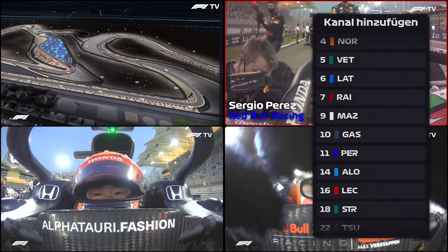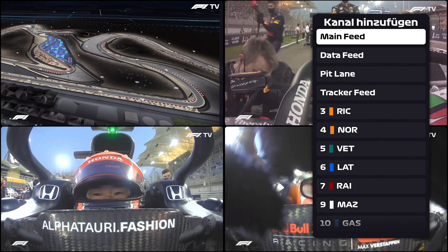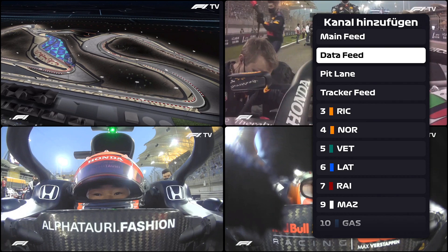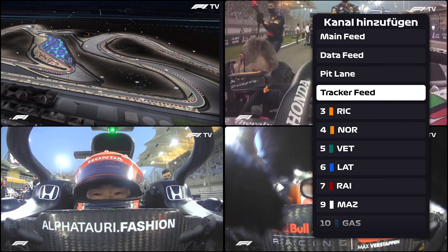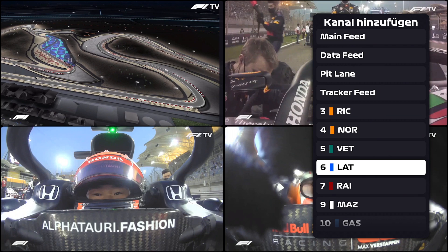But what are the channel groups? There are 3 channel groups. The first group is only the main feed. The second group are the additional feeds, which are the data feed, the pit lane channel and the tracker feed. And the third group are the driver cams. So your settings will be saved for each channel group independently.